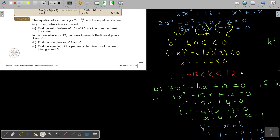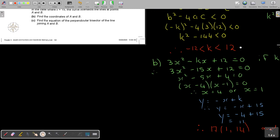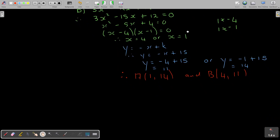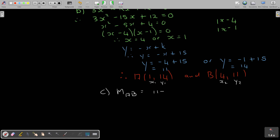Find the equation of the perpendicular bisector of the line joining A and B. Perpendicular bisector — that's actually very easy. I need two things: find the gradient between A and B and take the negative reciprocal. Gradient of AB: start with y on top, so it's (11 minus 14) divided by (4 minus 1) — that's negative 3 over 3, which is negative 1. So the perpendicular gradient is positive 1.